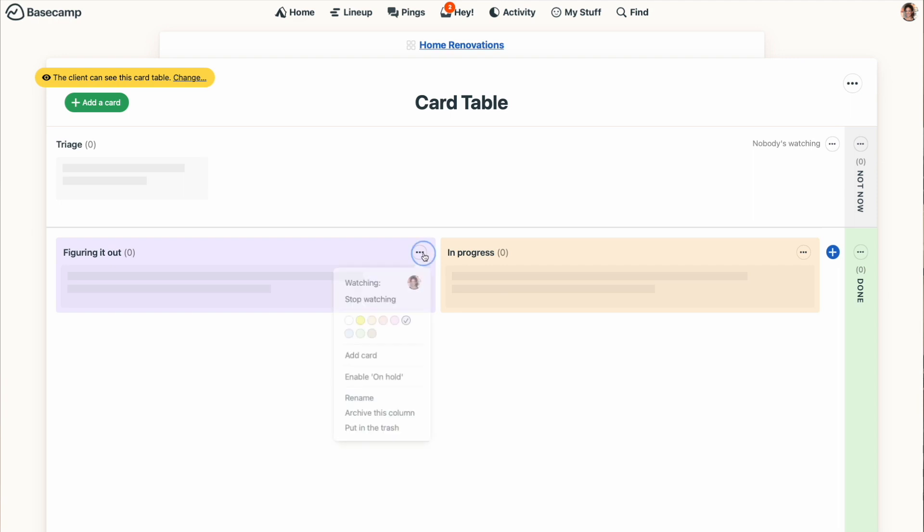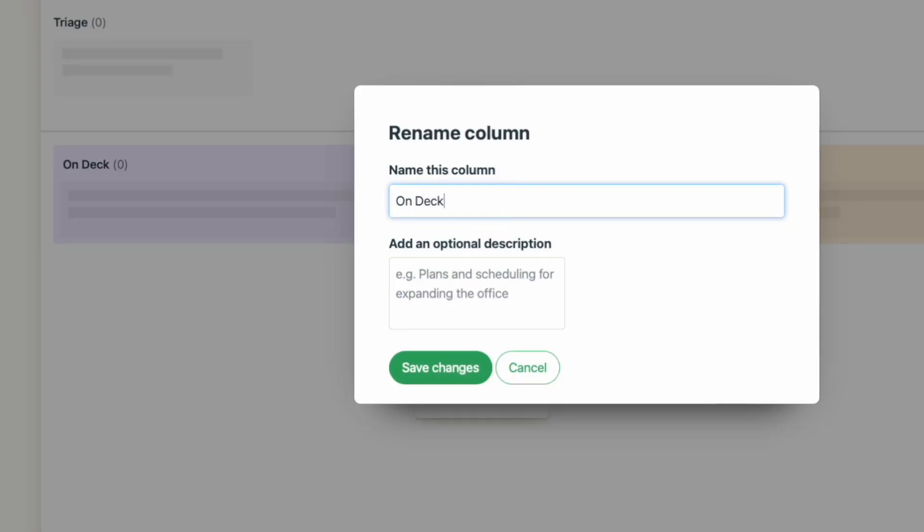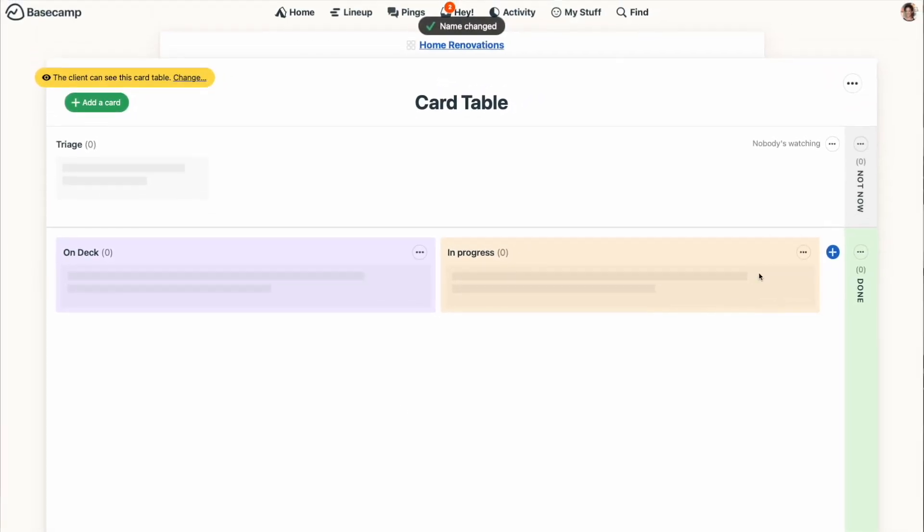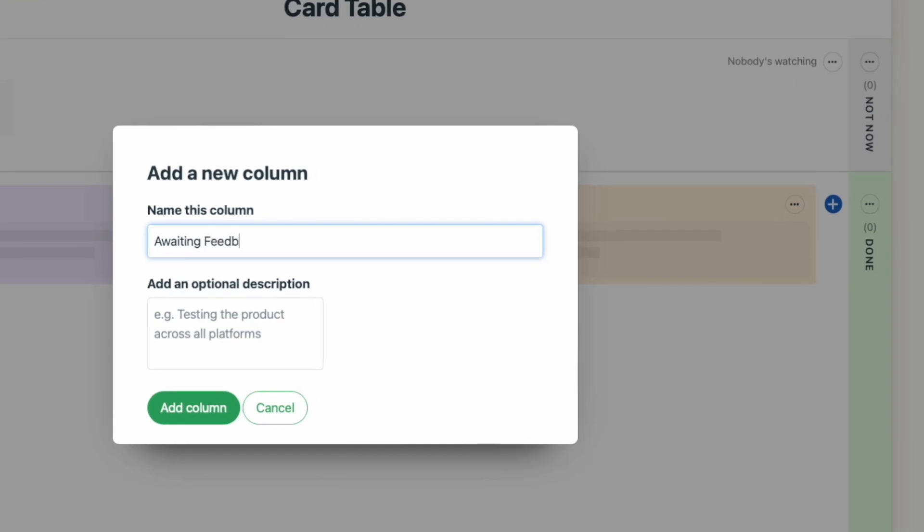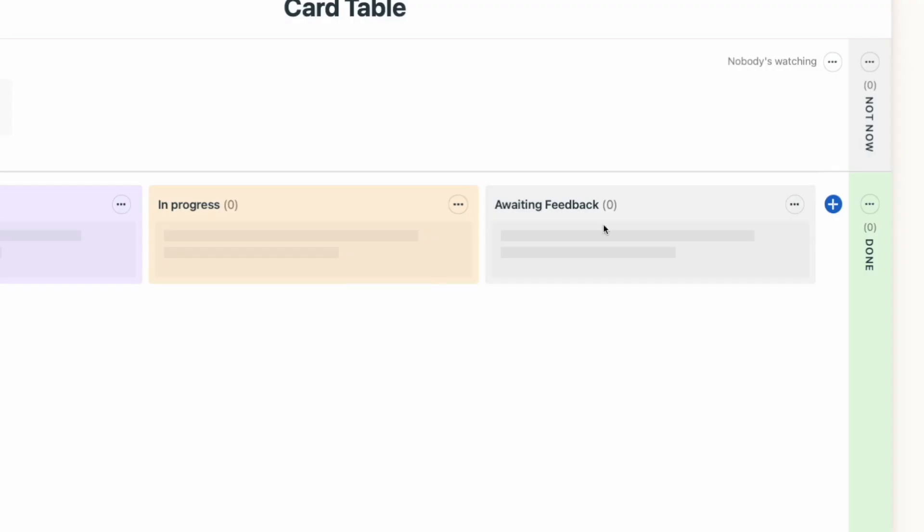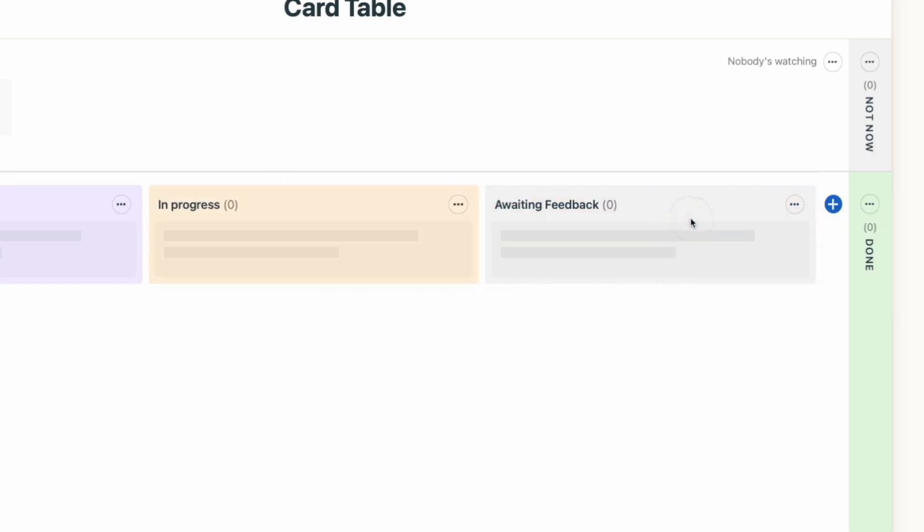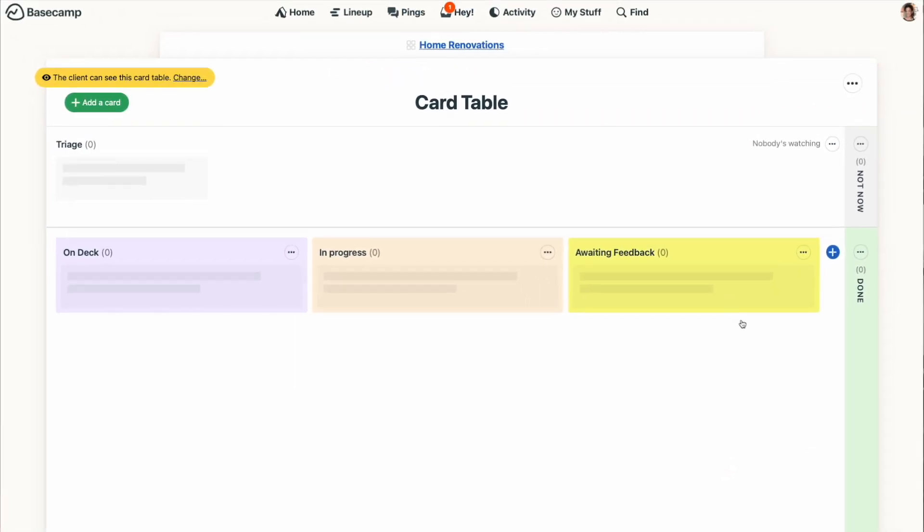Now, if those labels don't fit your needs, you can rename the first two columns using the three dots at the top right. You can also add additional columns with the plus button. Reordering columns is easy too. Just drag and drop them into new positions, and if you want to add some color, you'll do that with the same three dots at the top of the column.